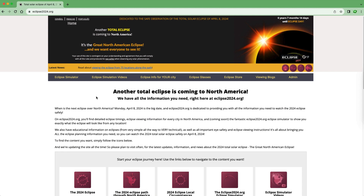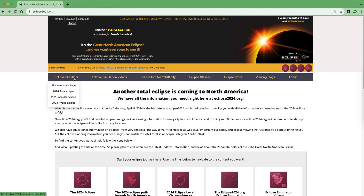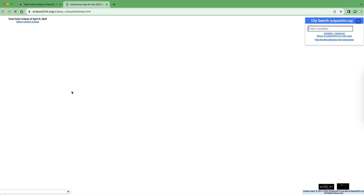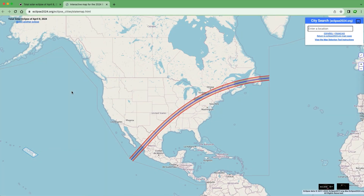Hi everyone and welcome to eclipse2024.org. This website has a lot of information about the upcoming eclipse on April 8th, 2024. Specifically from this website I'll be showing you the eclipse simulator. To navigate there, go to the eclipse simulator tab and click on 2024 total eclipse. This will bring you to an interactive map for the 2024 eclipse.